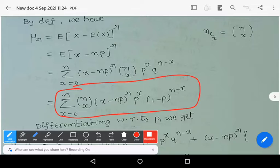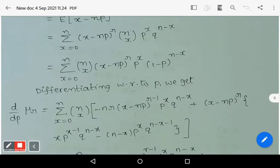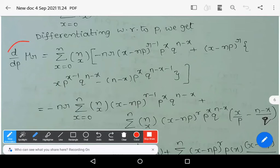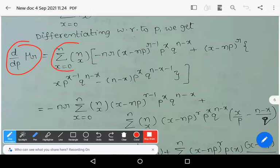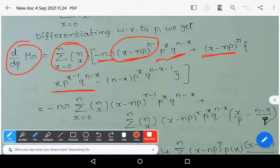Now differentiating this expression with respect to p, we get d/dp of μ_r equals the summation of nCx, applying the product rule (uvw rule) to the three factors: the derivative of (x − np)^r gives −nr·(x − np)^(r−1); the derivative of p^x gives x·p^(x−1); and the derivative of q^(n−x) gives (n−x)·q^(n−x−1).